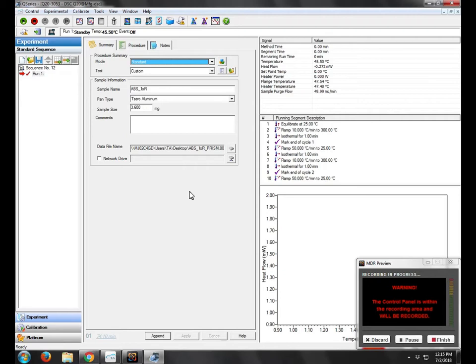Okay, so we just turned on the nitrogen tank. It's running through a dryer as well, so it's dry nitrogen.